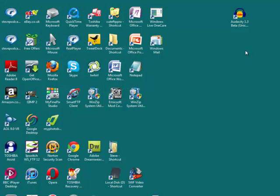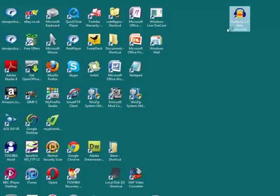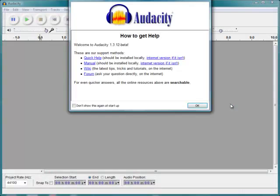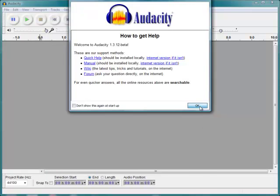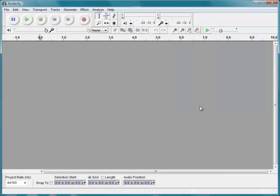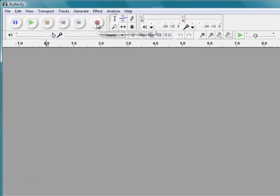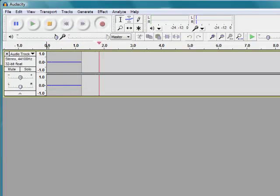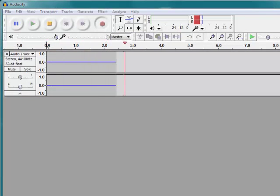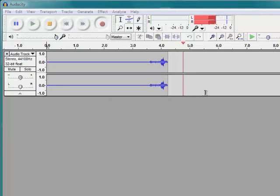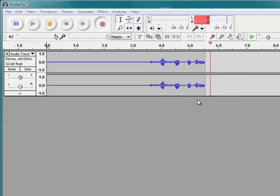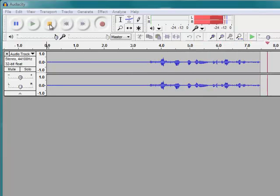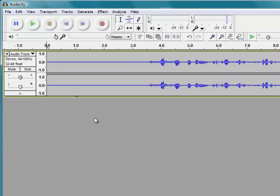So to start working with Audacity, all I need to do is double-click the Audacity icon. That will get me into the Audacity working environment. And to start recording, click on the record button. So you can see from there that that's quite simple to start recording. To stop, click on the yellow button.